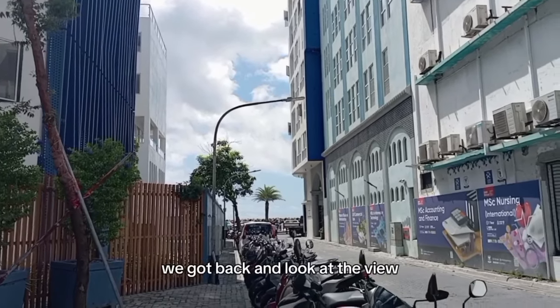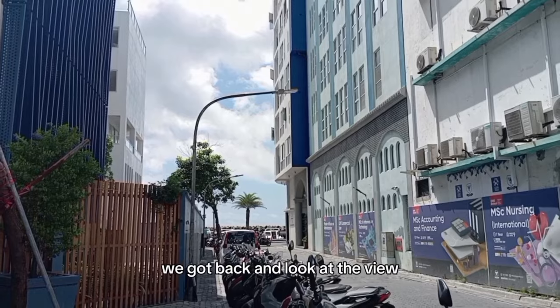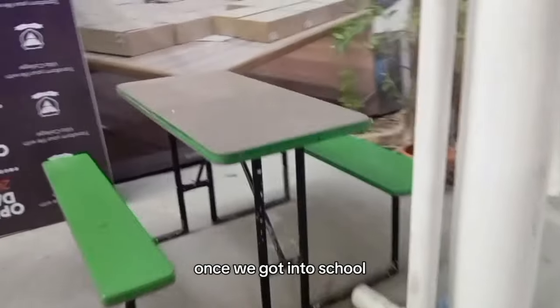We got back and look at the view. Like, the roads near the school are so pretty. Once we got into school, we decided to sit on a bench outside and eat. This is my first time eating silver candy. Just me trying to be aesthetic. This is weird taste.